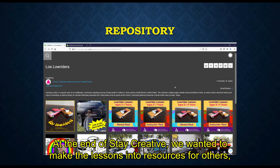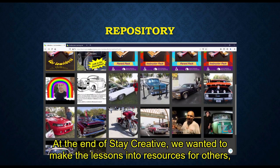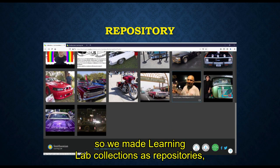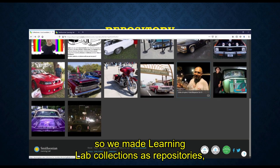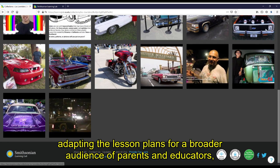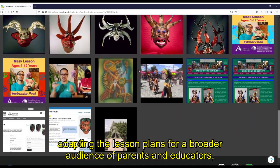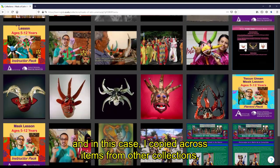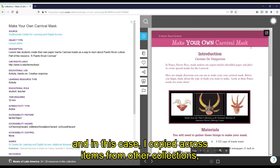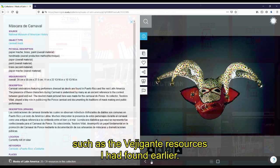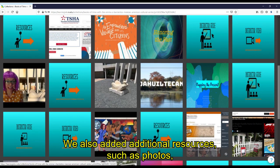At the end of State Creative, we wanted to make the lessons into resources for others, so we made Learning Lab collections as repositories. Adapting the lesson plan for a broader audience of parents and educators, I copied across items from other collections, such as the Vejigante resources I had found earlier.